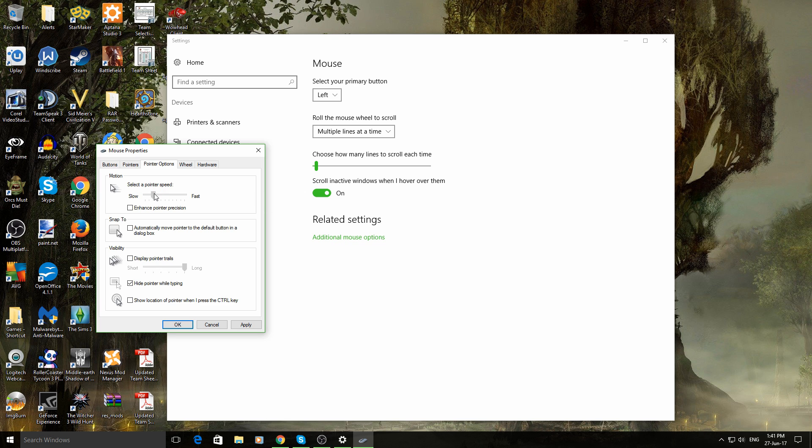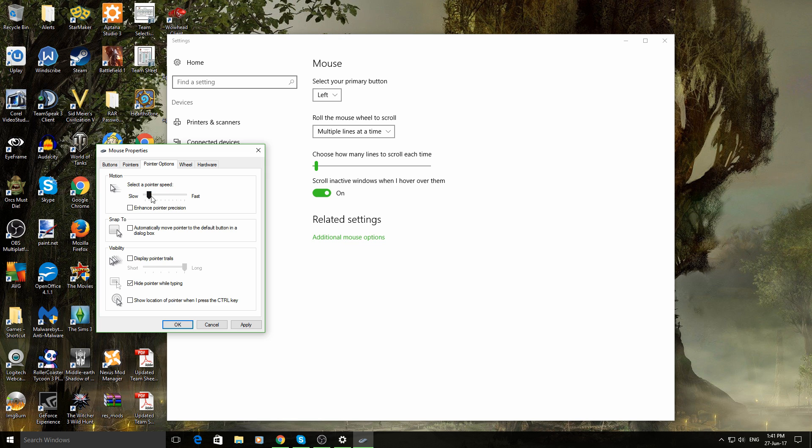So if you want to go slow, really slow, that's really slow. If you want to go really fast, that's really fast.